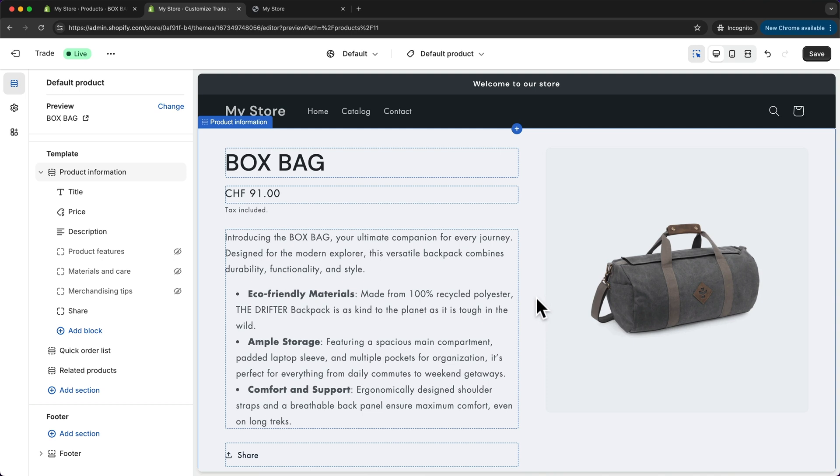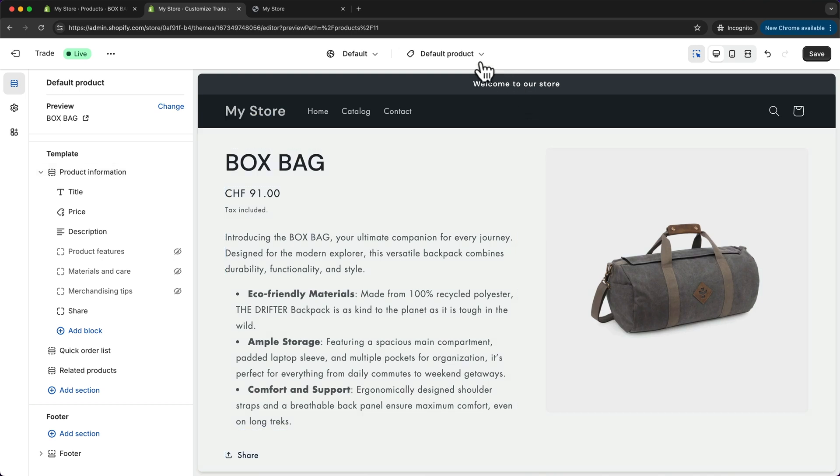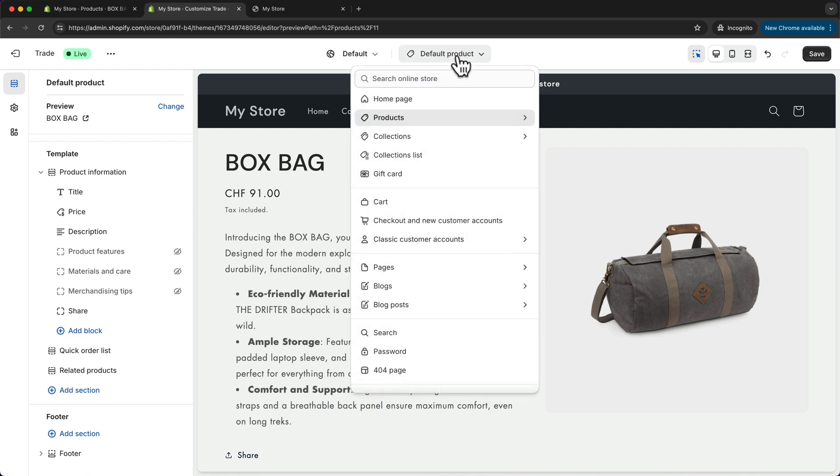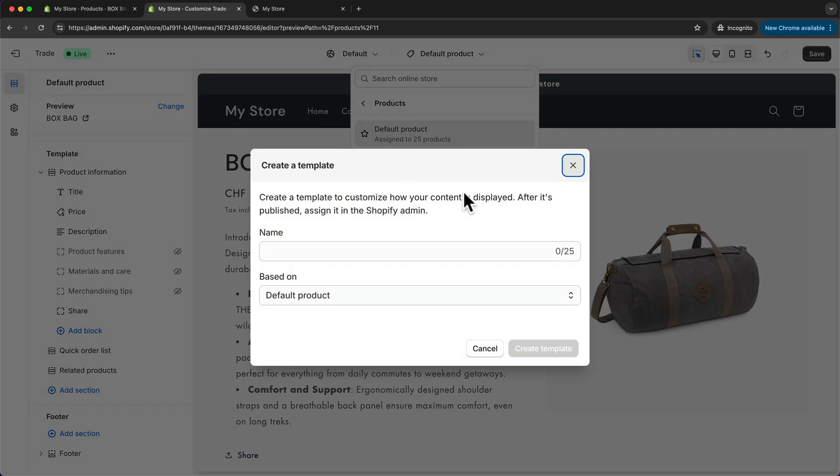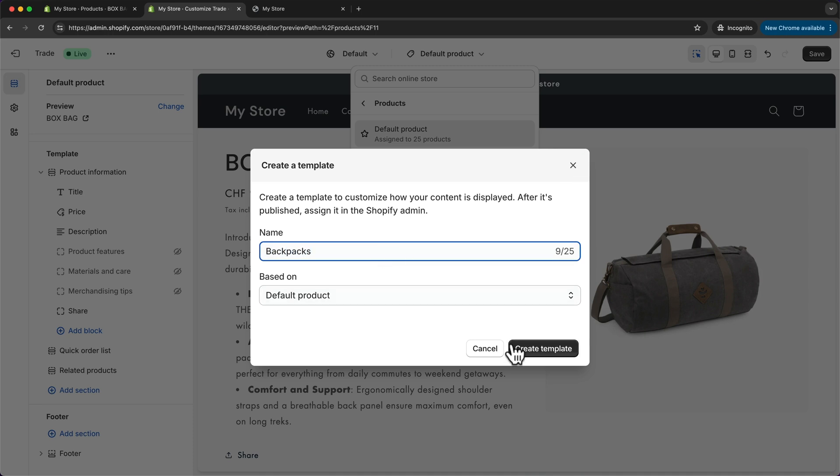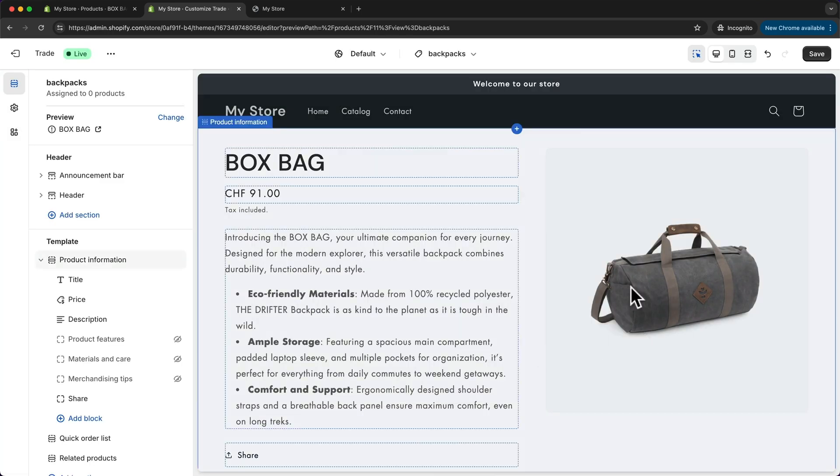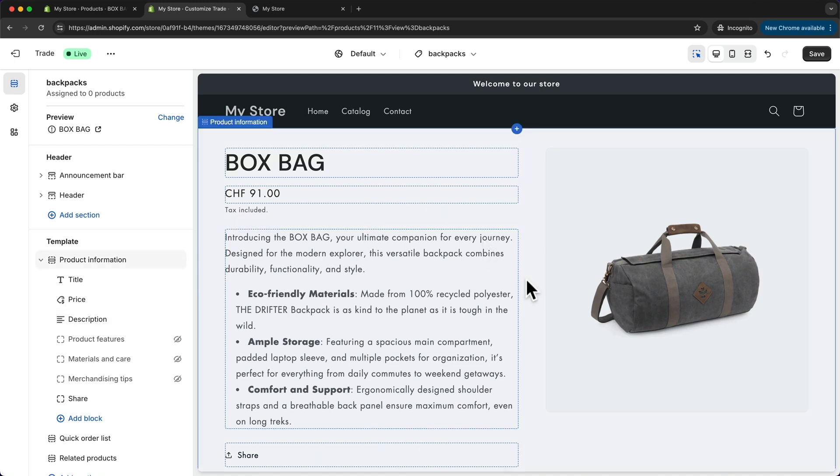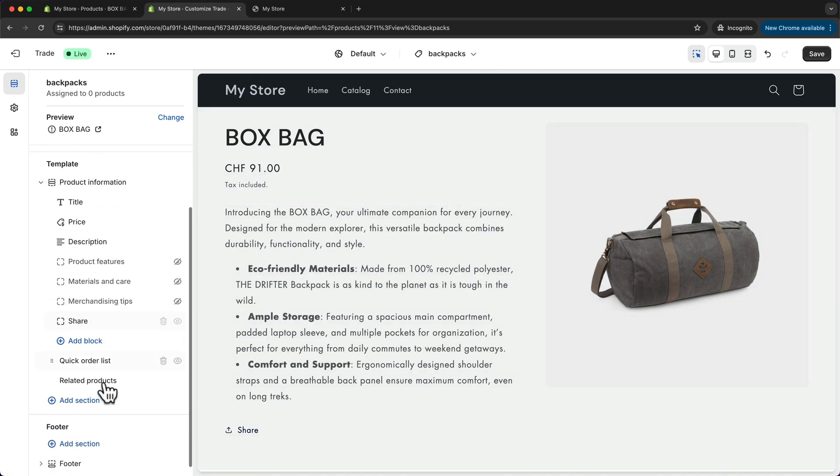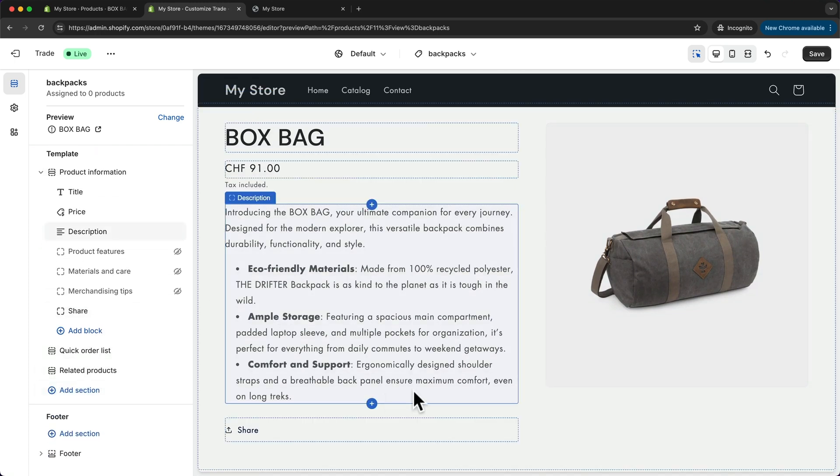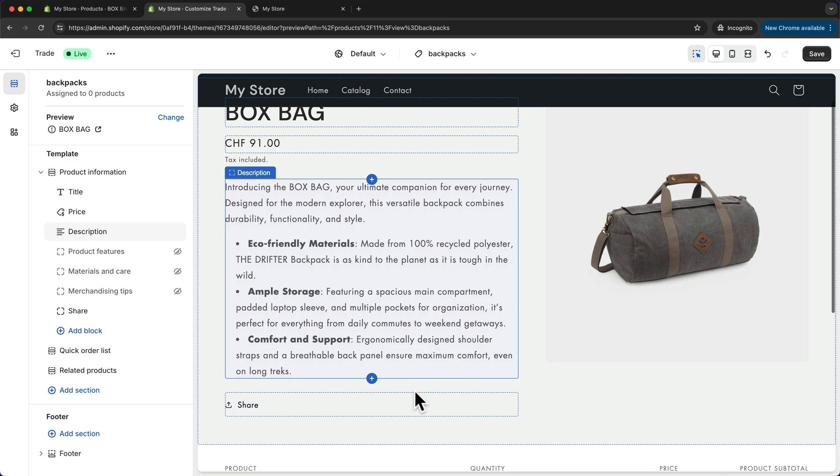So let's do that by clicking on default product, then products, and then let's click on create template. I'm going to name this template backpacks and click on create template. Now let's say for all of my backpack product pages, I want to add something here at the bottom that shows why our backpacks are actually the best ones in the market.